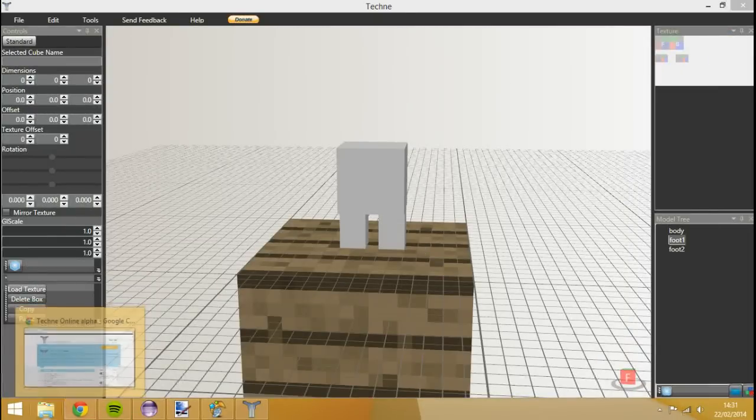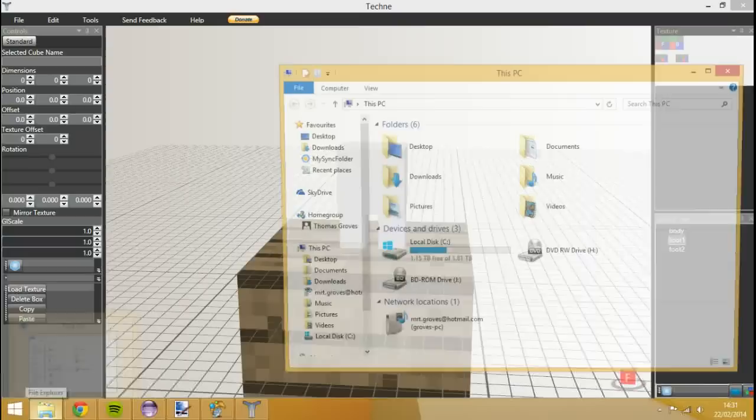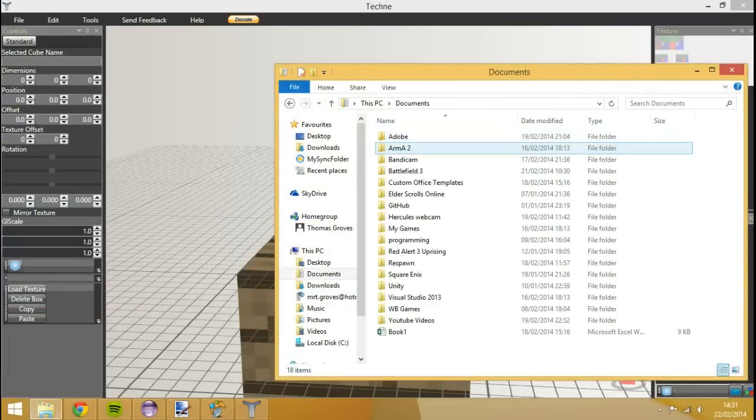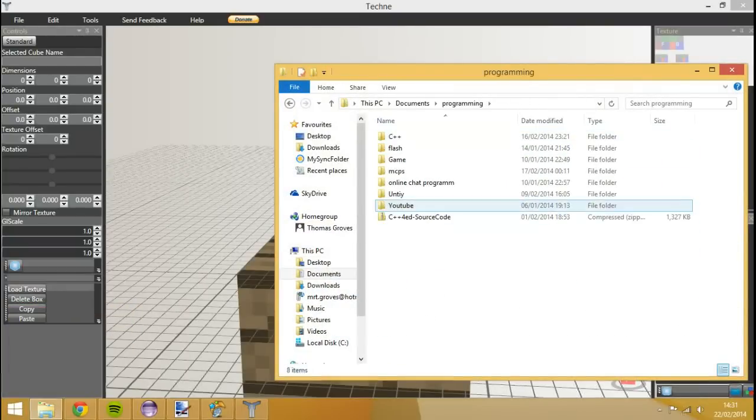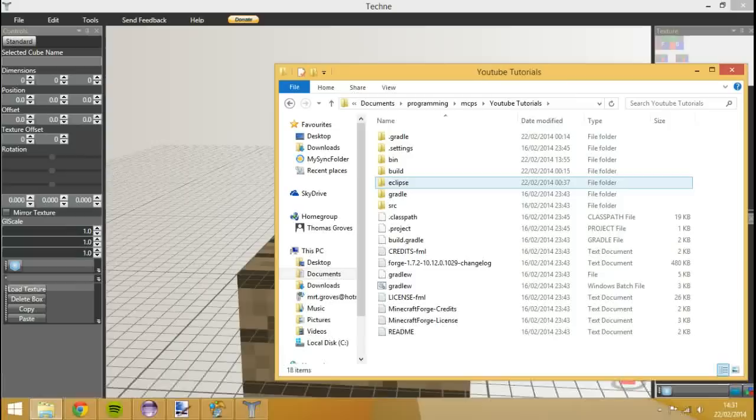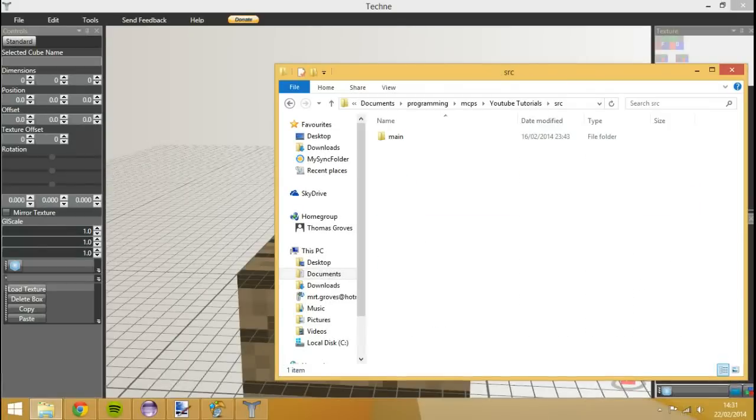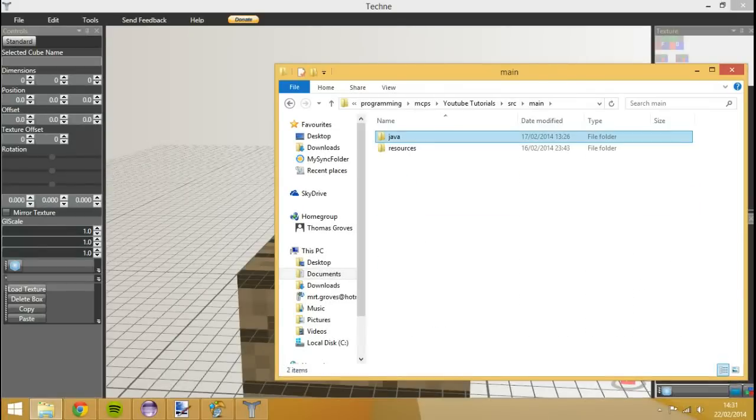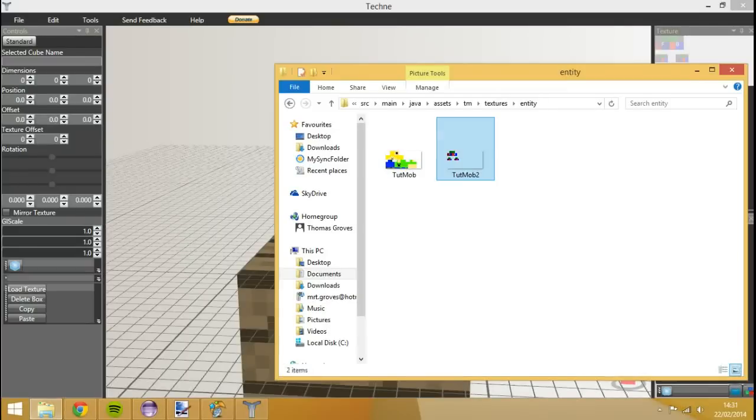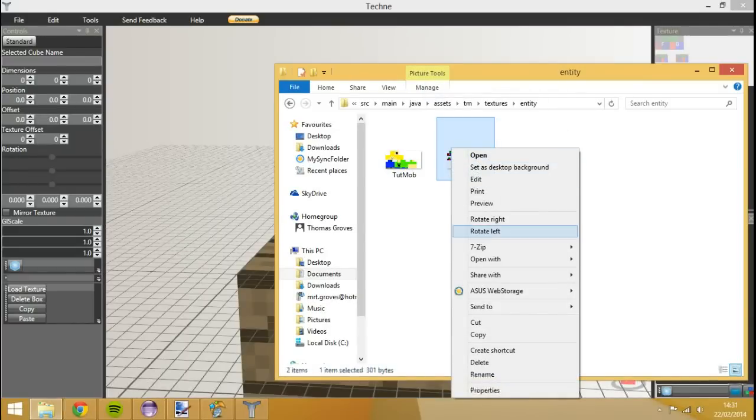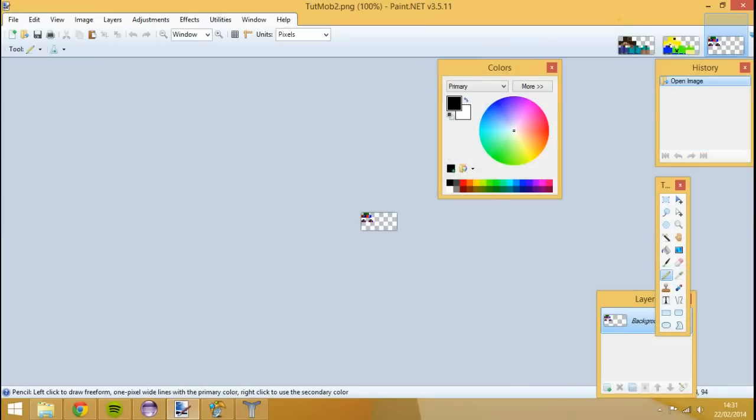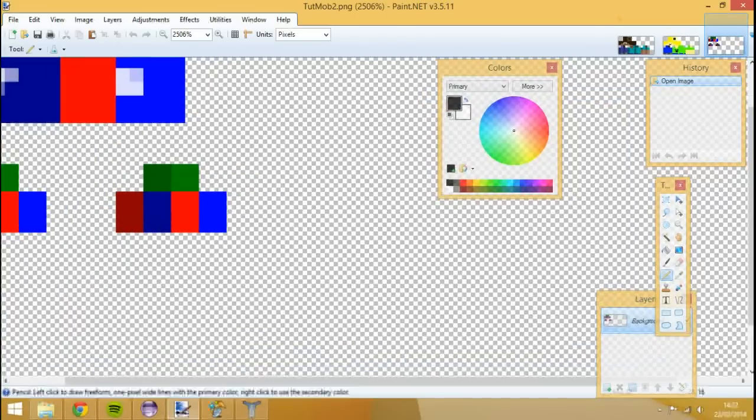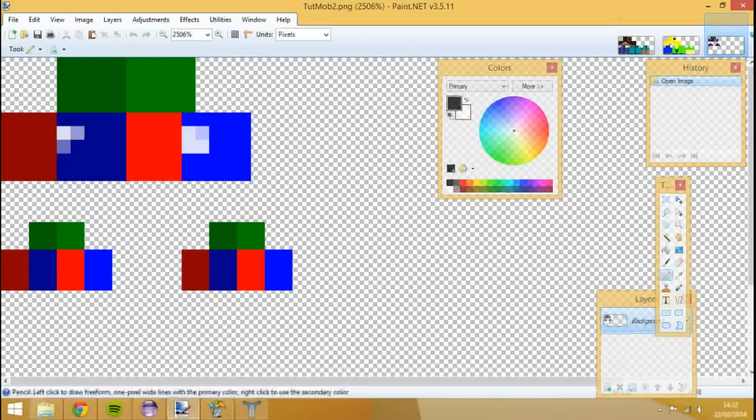So if we go to wherever we saved our texture. Which was in our MCP folder. So documents. Programming. MTPs. YouTube tutorials. Source. Main. Java. Assets. TM. Textures. Entity. And then we've got our top maps. We're going to right click on it. Open with Photoshop or Paint.NET or whatever you have. And we want to edit this to our hearts desire.